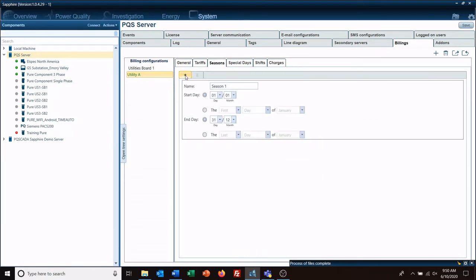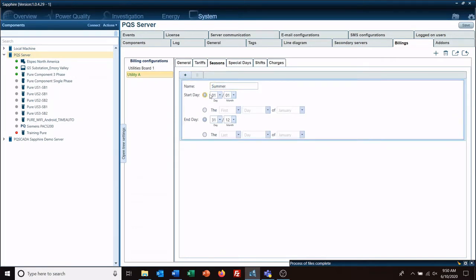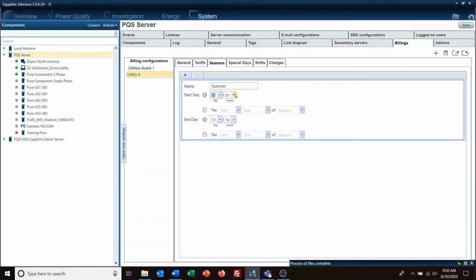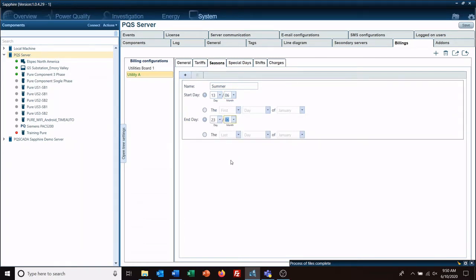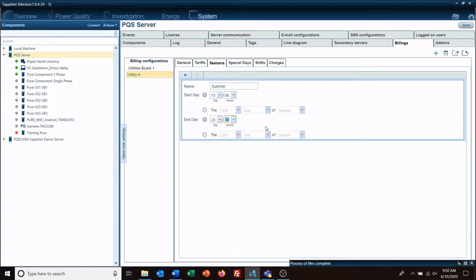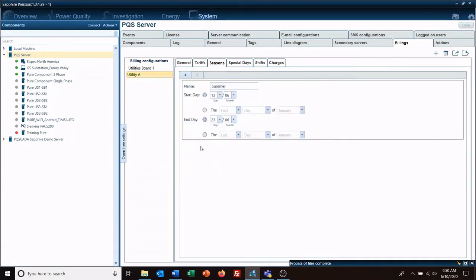We click the plus sign and call it summer. It begins on the 13th of June and runs to the 23rd of September. If I'm wrong, you can always come back in here and edit it. We'll go ahead and save that before we change tabs.